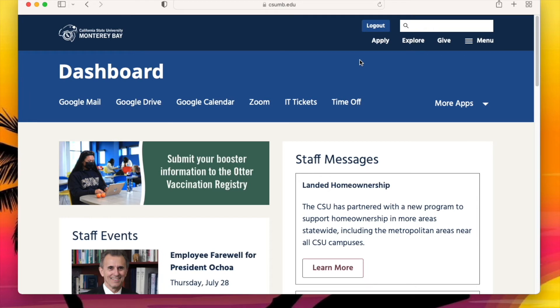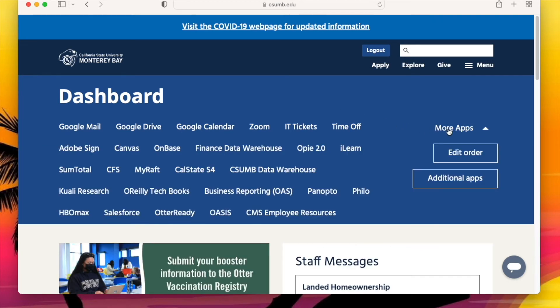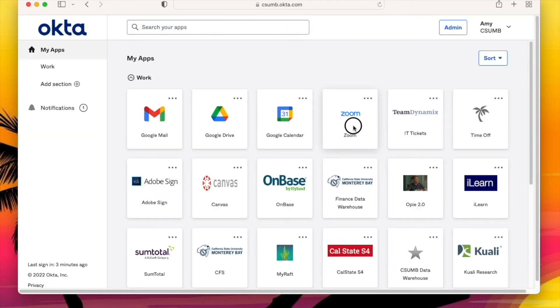Pro tip: you can even arrange your dashboard apps in any order that makes sense to you. Just click on More Apps and select Edit Order to move the boxes around in any order that suits your needs.